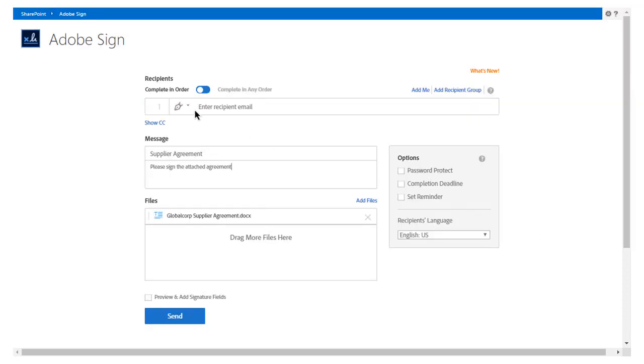John is now ready to enter Sam's email address in the Recipients field. Note that the agreement is already attached and the standard message has already been entered by default. John also has the option of adding additional authentication methods and password protection to his document. He can also set a completion deadline for the contract and set reminder notices.